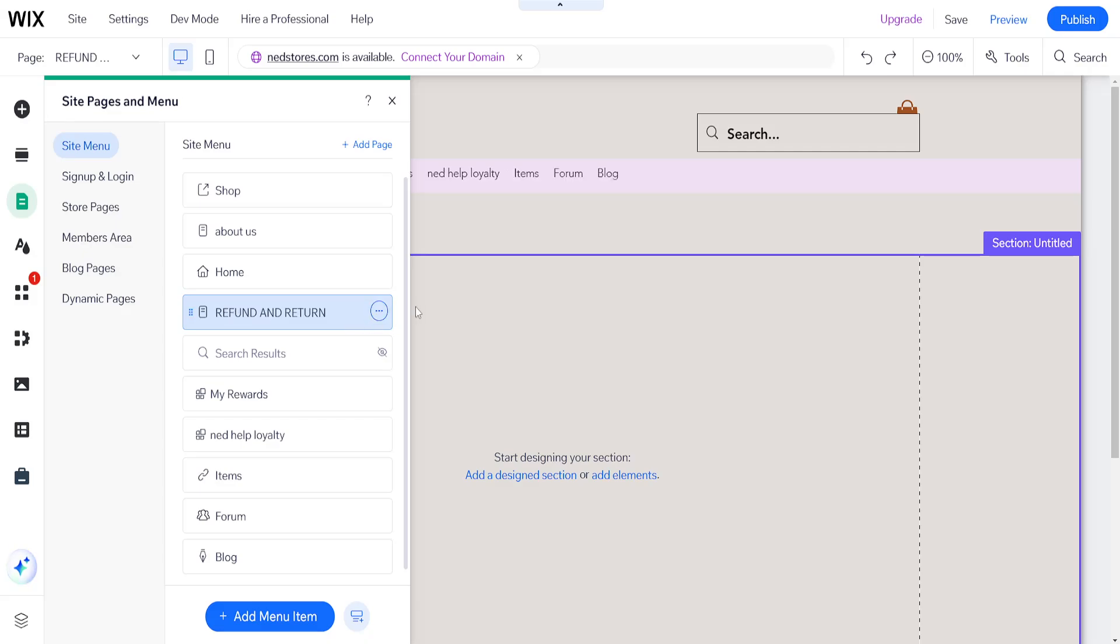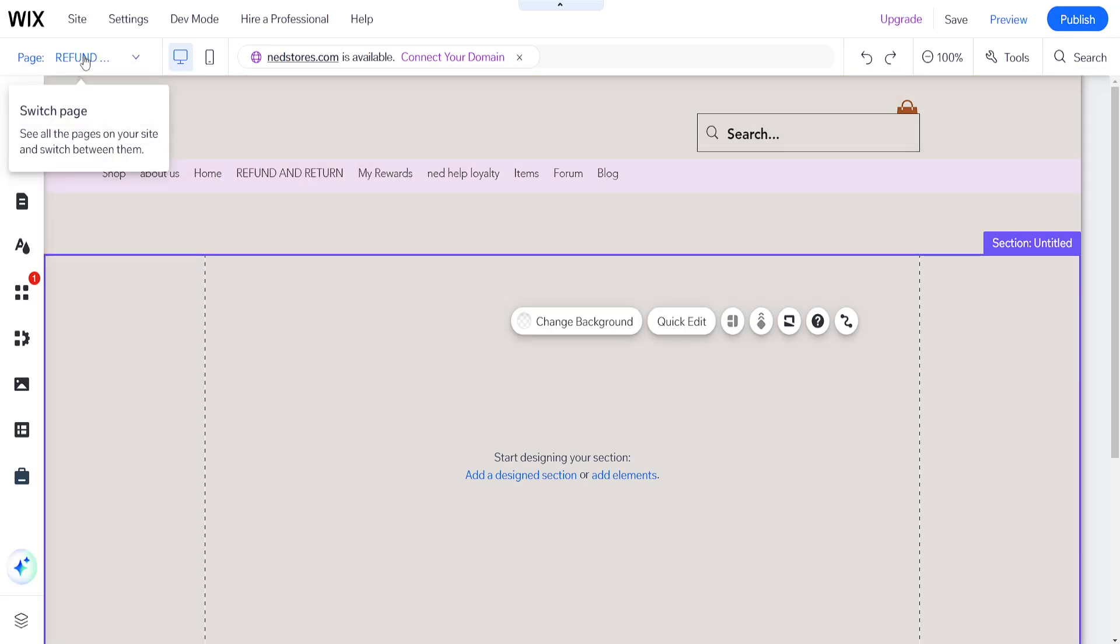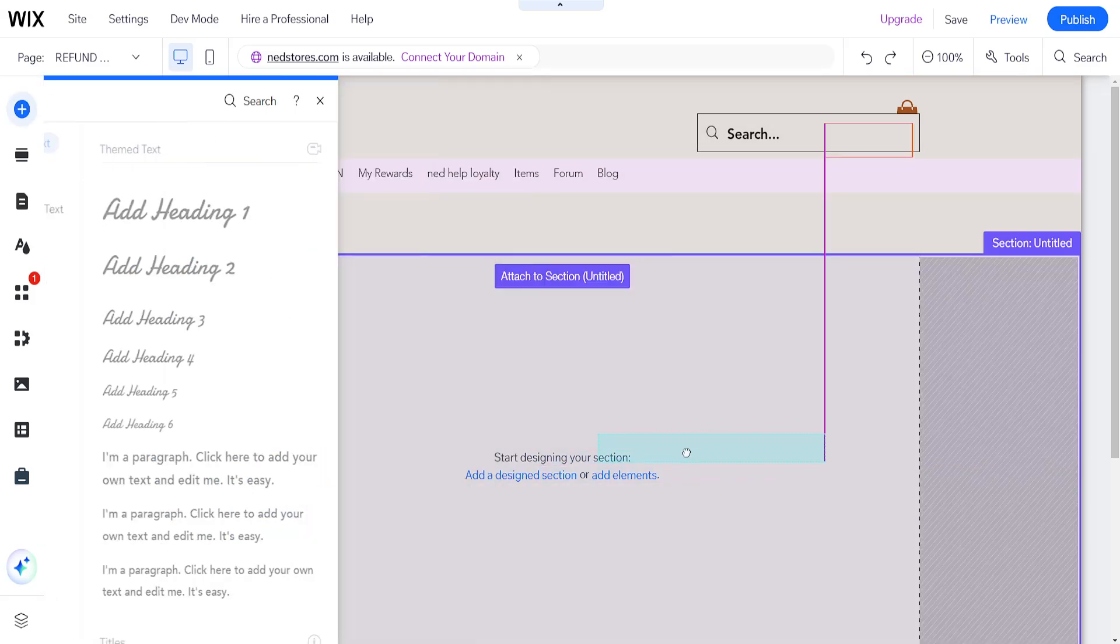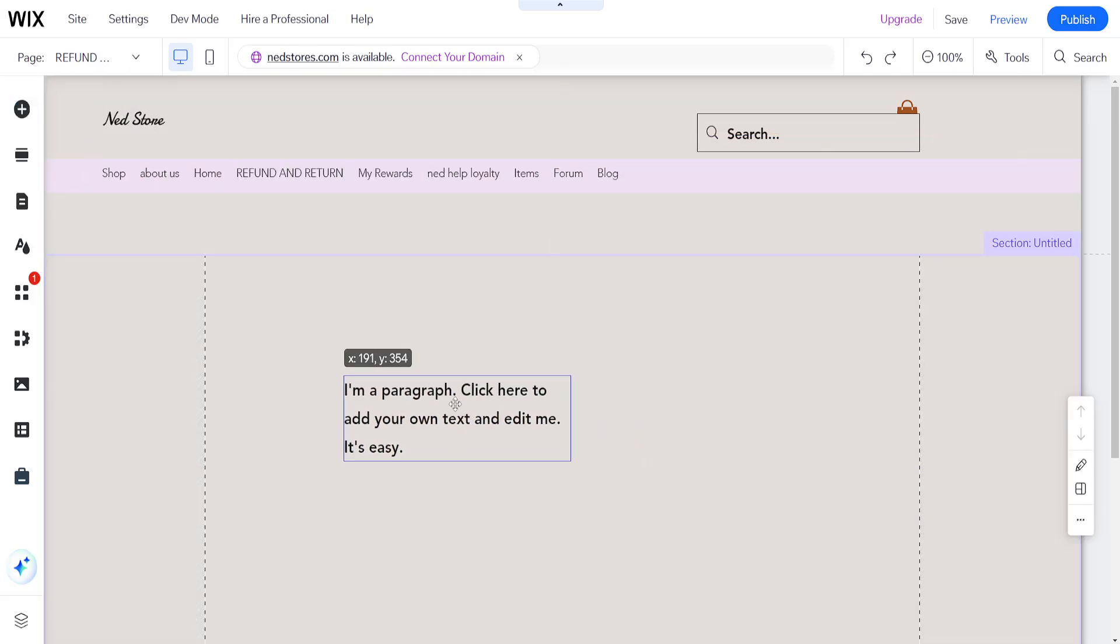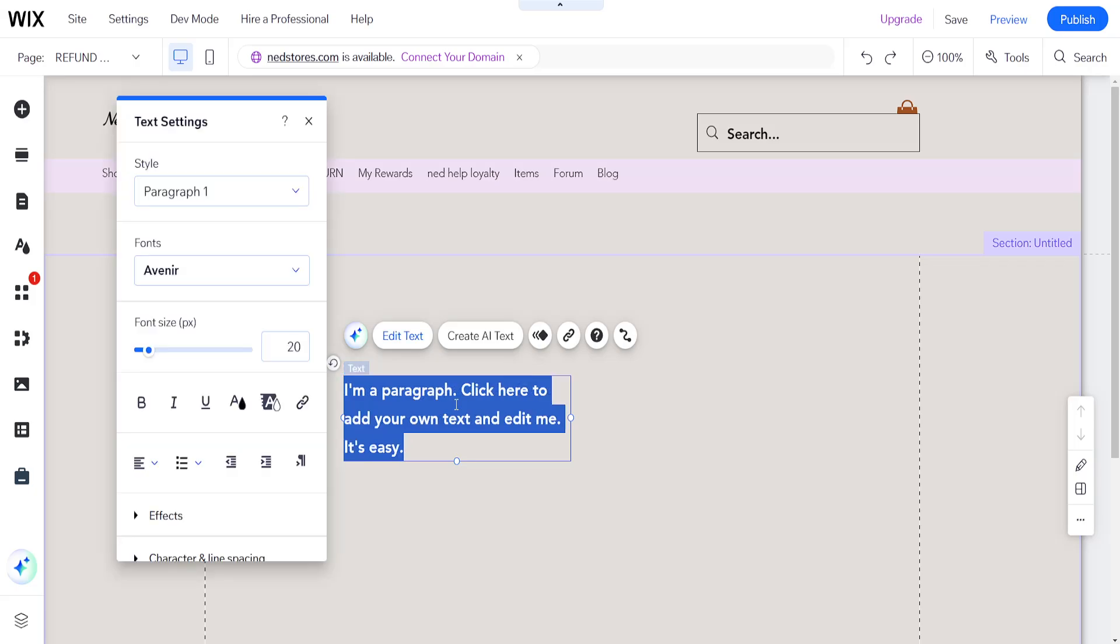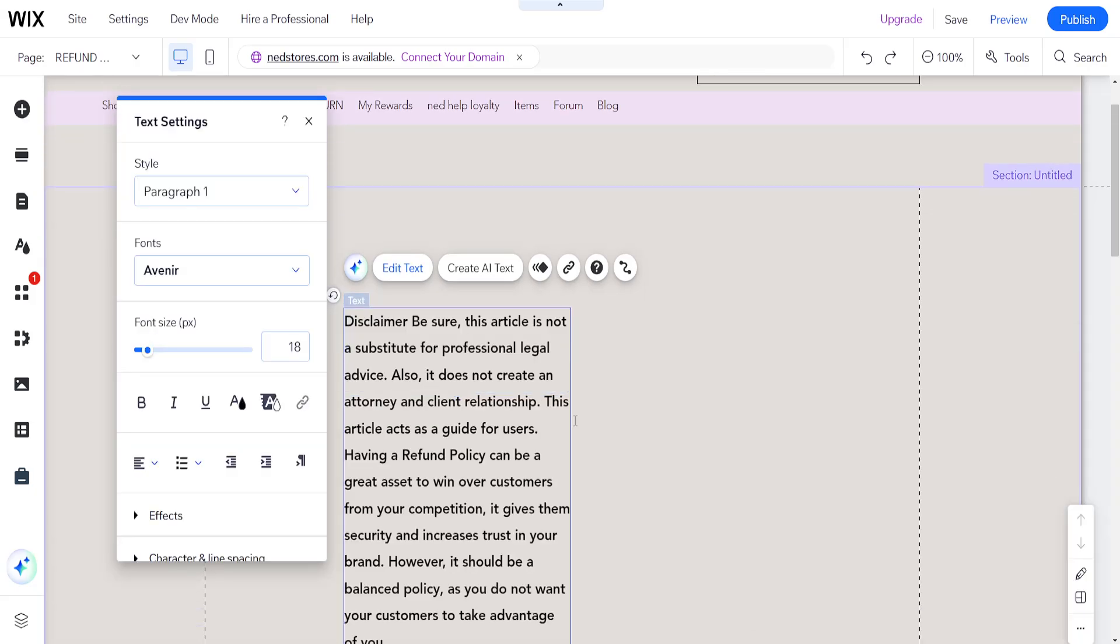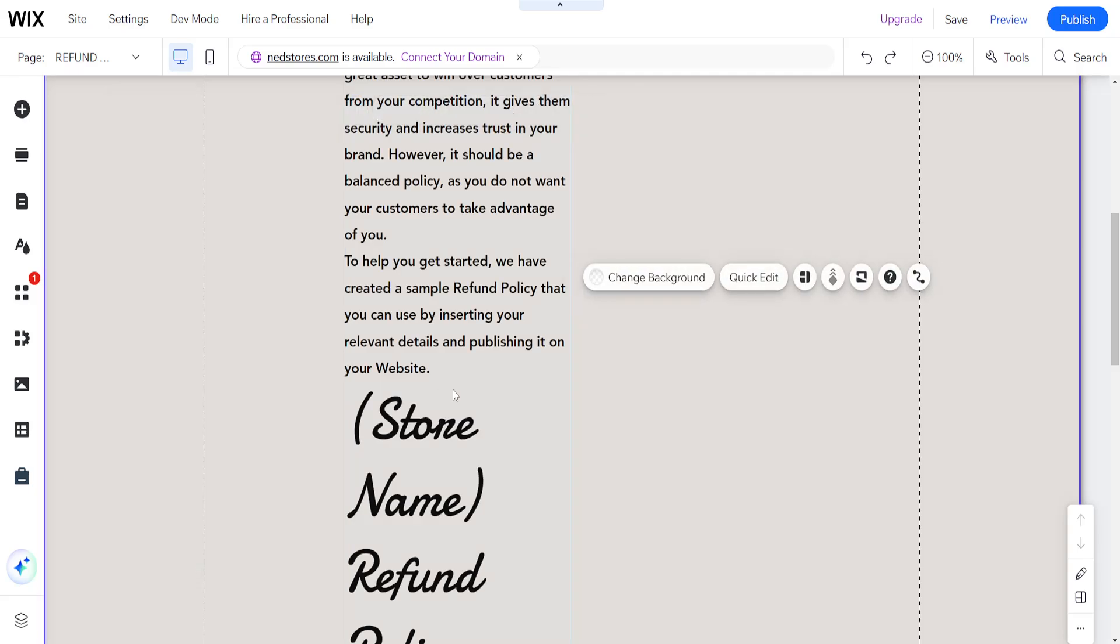Click on done. I'll make sure that I'm on the refund and return page and add a text element here. I'll drag and drop this example paragraph, and here you will type out your return policy, for example, disclaimer and so on.